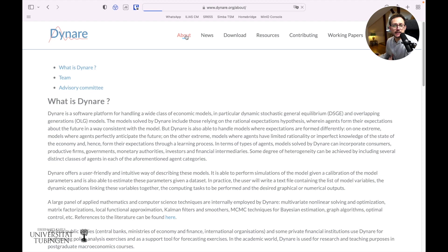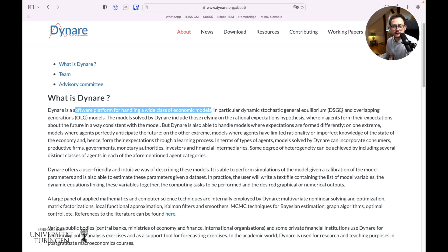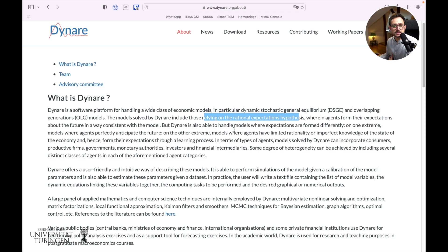It is a software platform for handling a wide class of economic models: DSGE models, overlapping generation models. And those models rely either on rational expectations, but also different expectation formations.